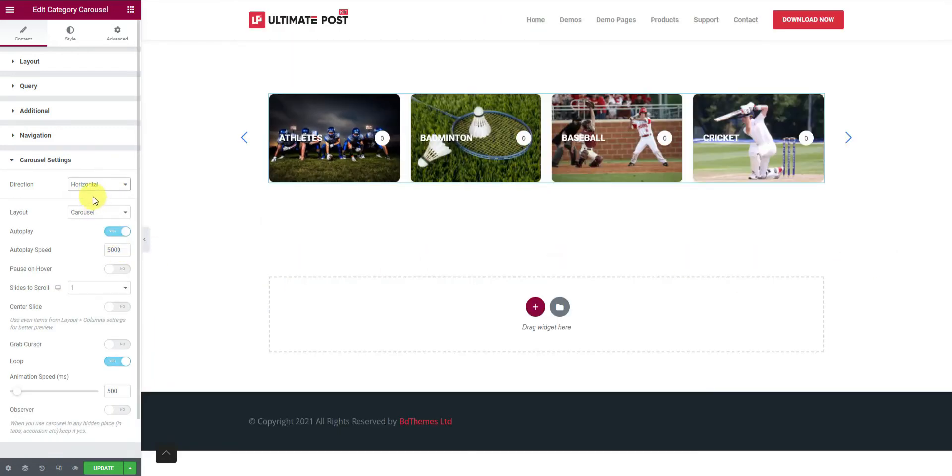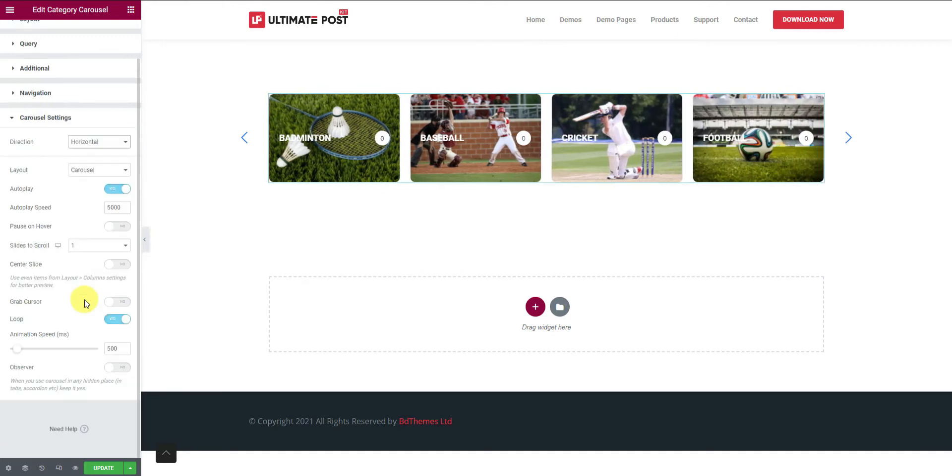The rest of the settings include layout, autoplay, loop, animation style, etc.